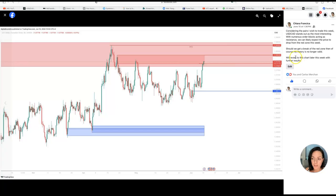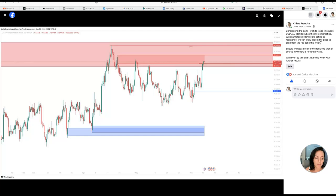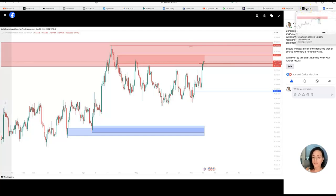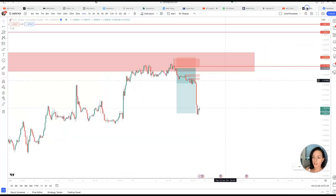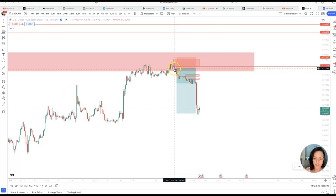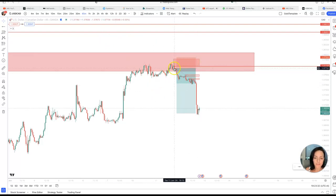This was a phenomenal setup. I posted this June 10th and said considering the pairs I wish to trade this week, USD/CAT stands out as the most interesting. This was a really nice prediction, so I was just waiting for a nice entry. Yesterday I actually spoke about it in yesterday's video.